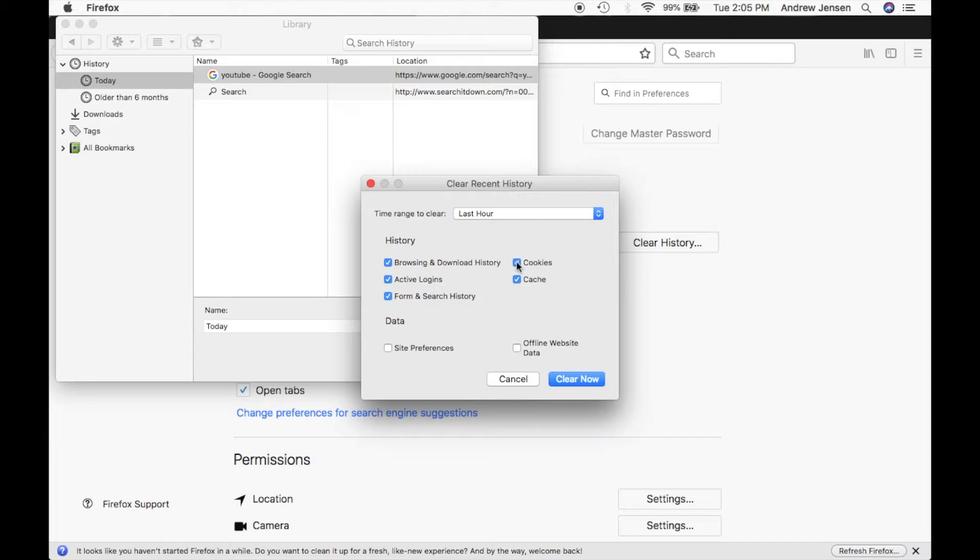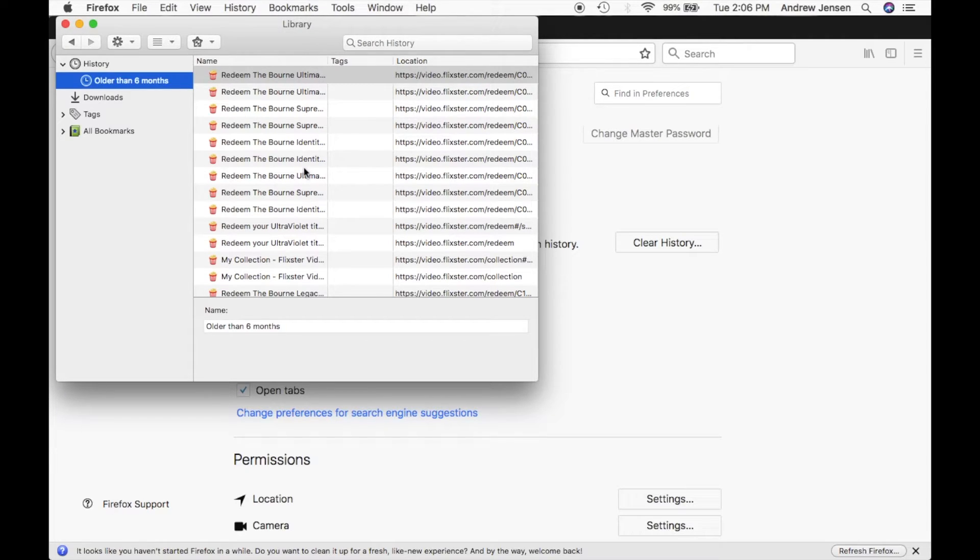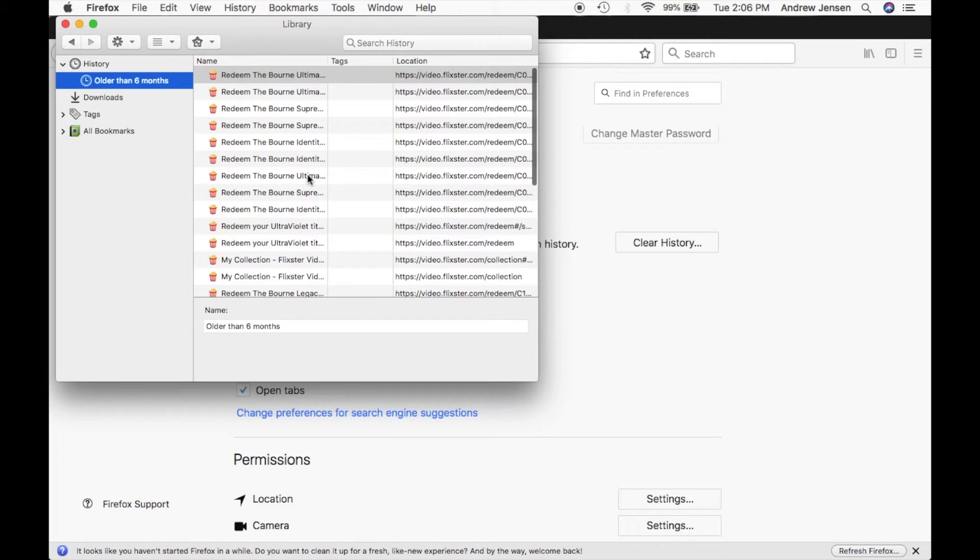Today, let's just delete all of them from the last hour. I'm going to hit clear now and you'll see that deleted everything we had up on that menu and is only showing older search history right there.